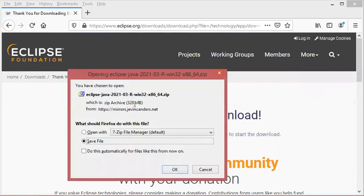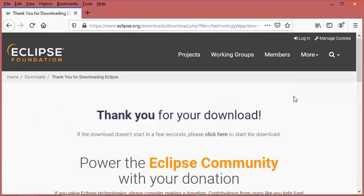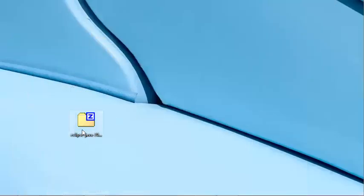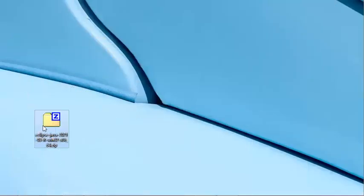Here we have the zip file that we can save on the computer, but in my case I have already downloaded it, so I will cancel this download and I will use the file that I have already downloaded.